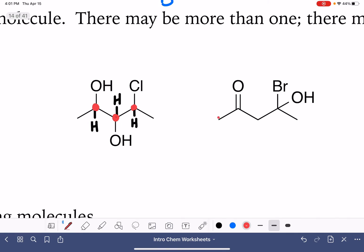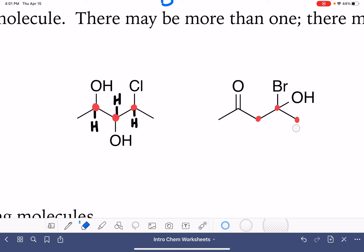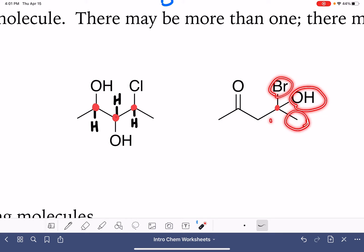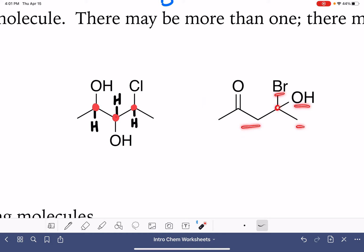We've got one more molecule to look at. I'm not even going to mark the carbon with the double bond because there's no way it's a chirality center. Our carbon on the end is a CH3, so that's also not a chirality center. The carbon on the other end of the molecule is also a CH3. There are two hydrogen atoms on that carbon, so that one also can't be a chirality center. We're left with this carbon atom — it has a bromine, an OH, a CH3, and then all of this. Those are four unique things, and this is a chirality center.